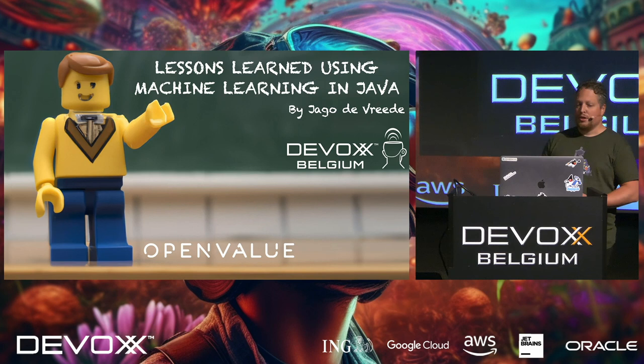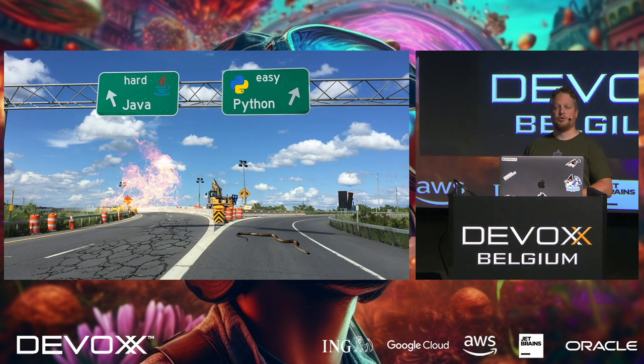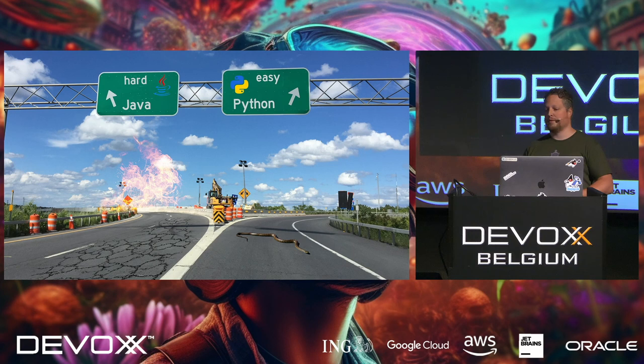When I started out this project, I had a bit of a conundrum. I had to choose: Do I go the hard way, the Java way, or do I go the easy route with machine learning and take Python?